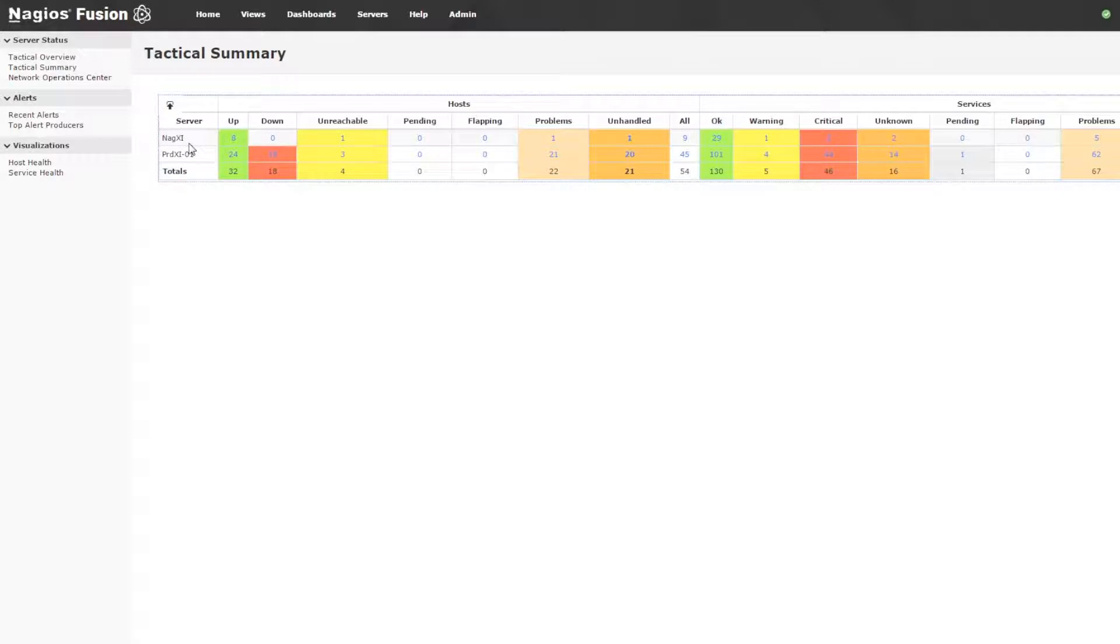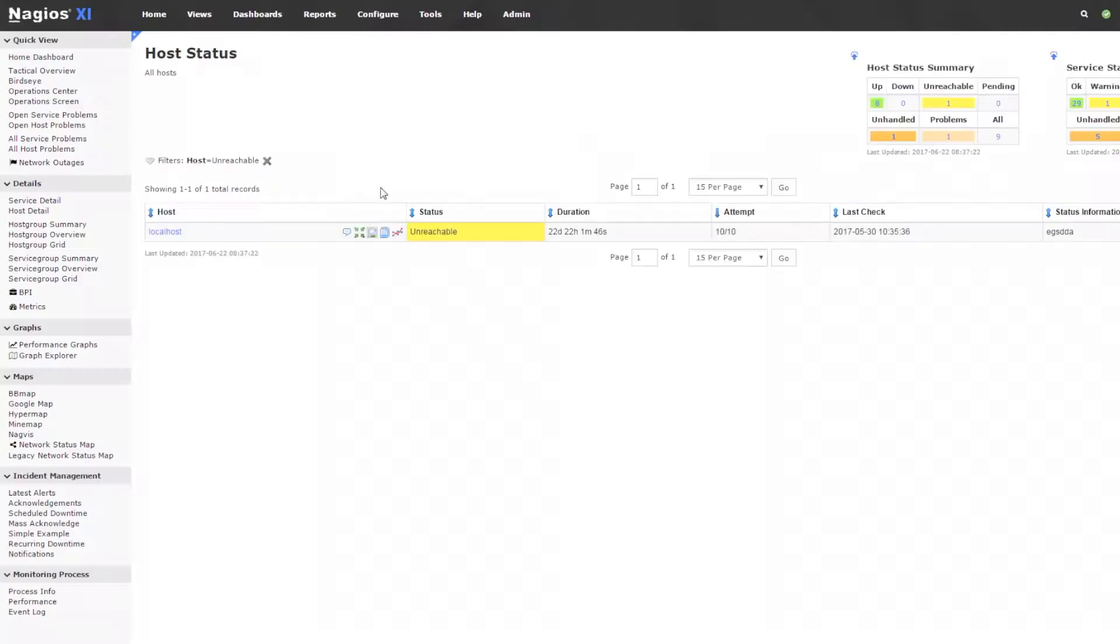We see that on server Naga XI, we have one unreachable host, and I can click this cell and it'll take me right to that server so that I can drill down and see that information quickly.